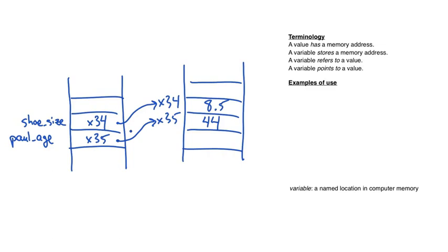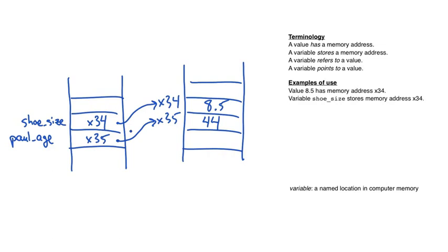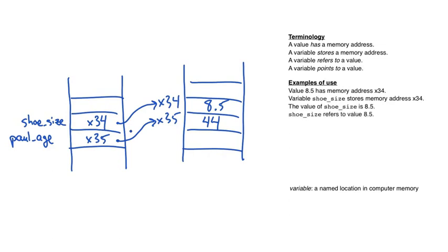Here are some examples of how we use this terminology. Value 8.5 has memory address x34. Variable shoe_size stores memory address x34. The value of shoe_size is 8.5. Shoe_size refers to value 8.5. Shoe_size points to value 8.5.